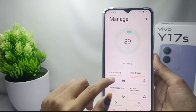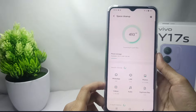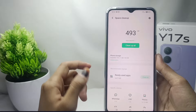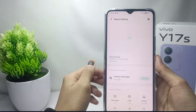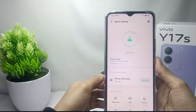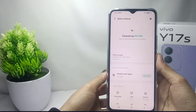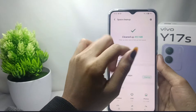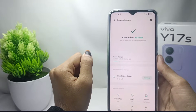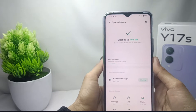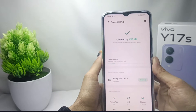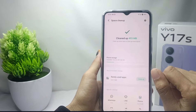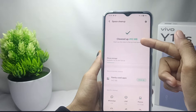Click 'Clean Up All' and then wait a moment until the process is finished. The junk files on your device have been successfully cleared.